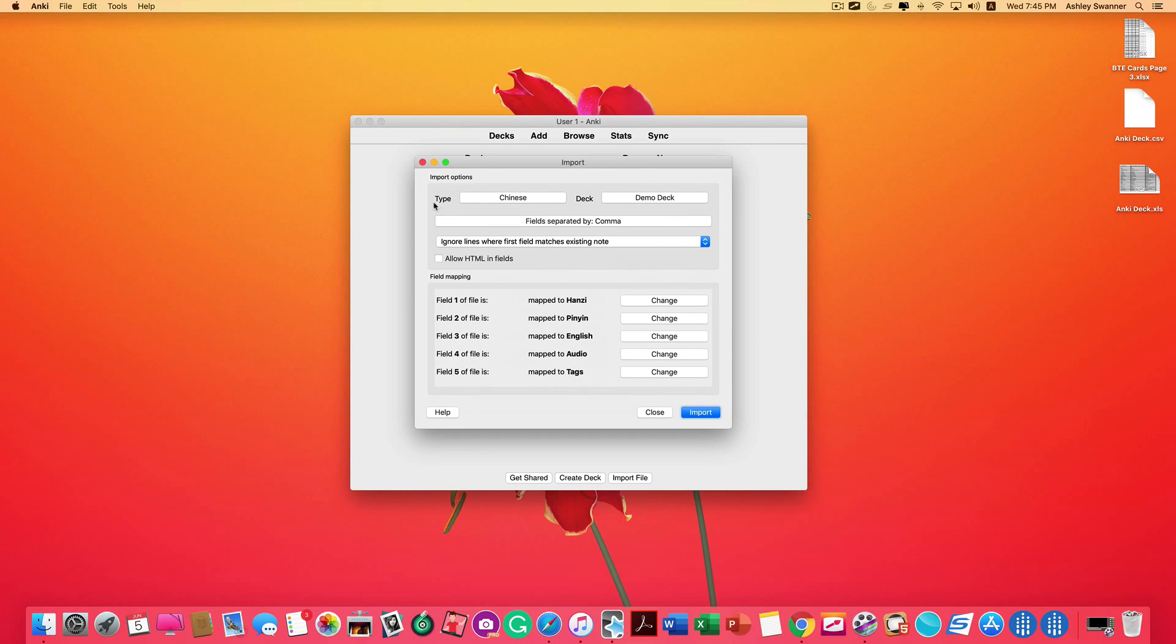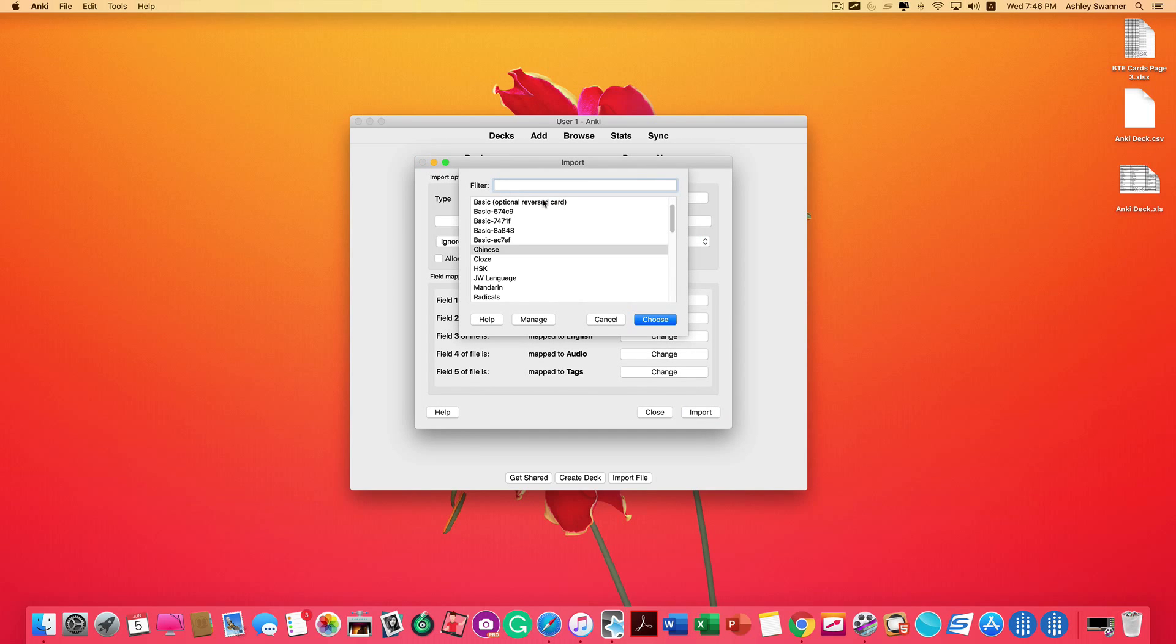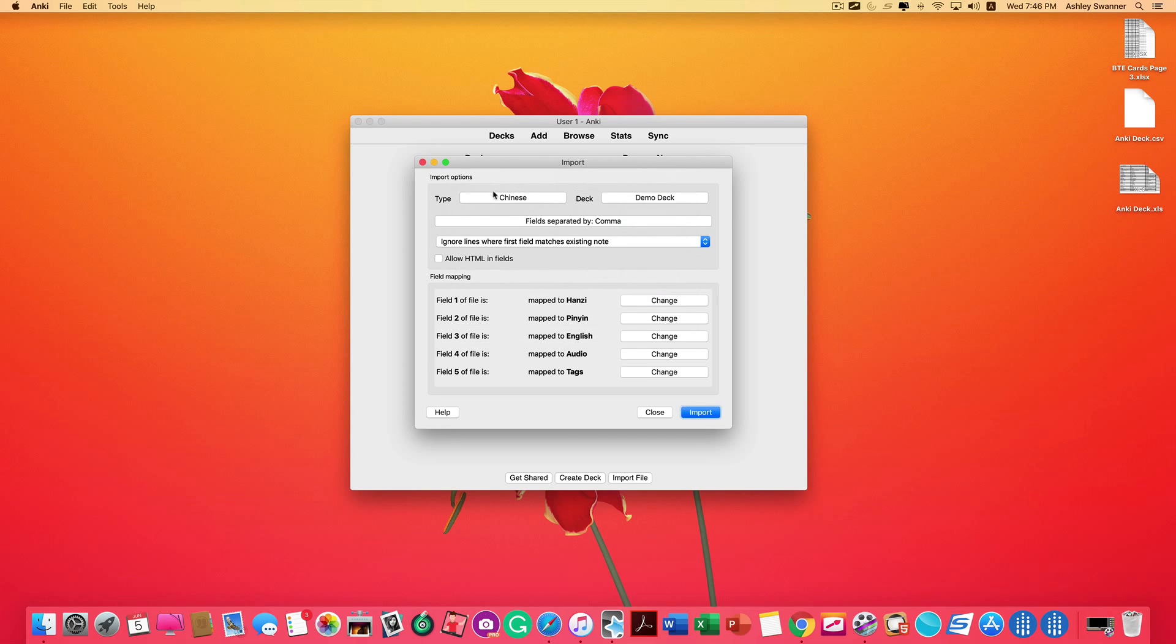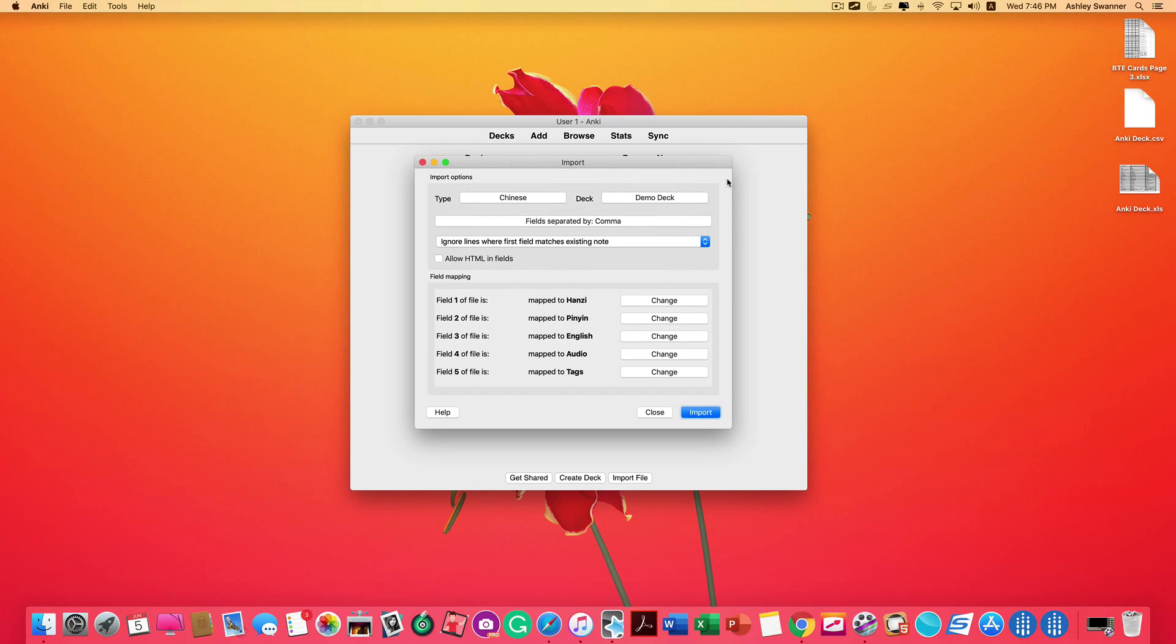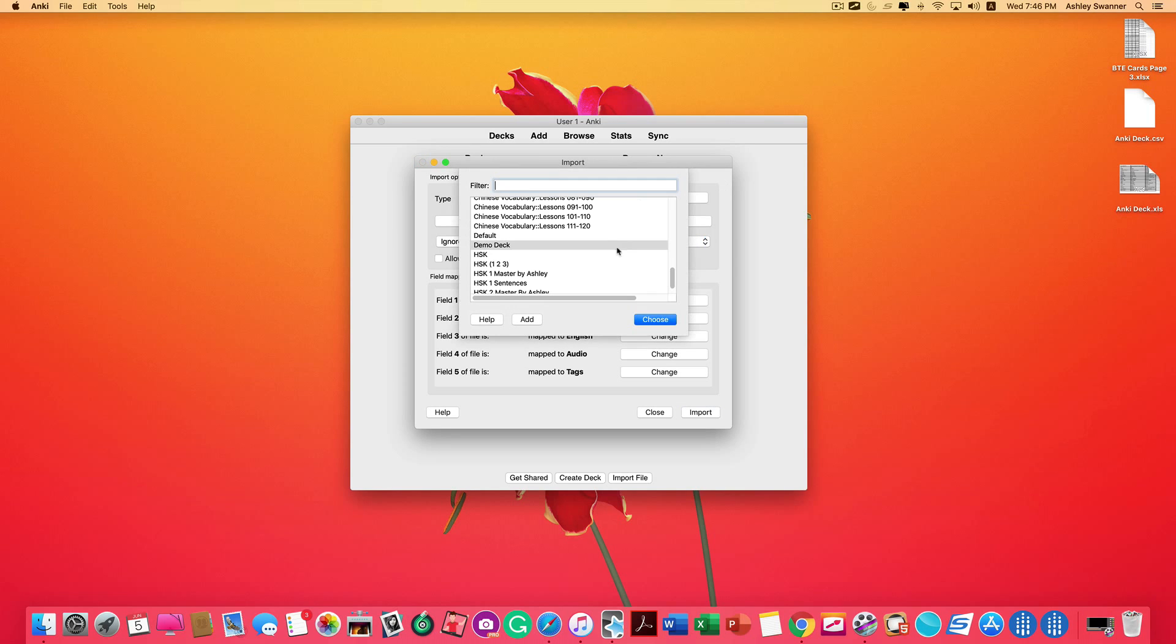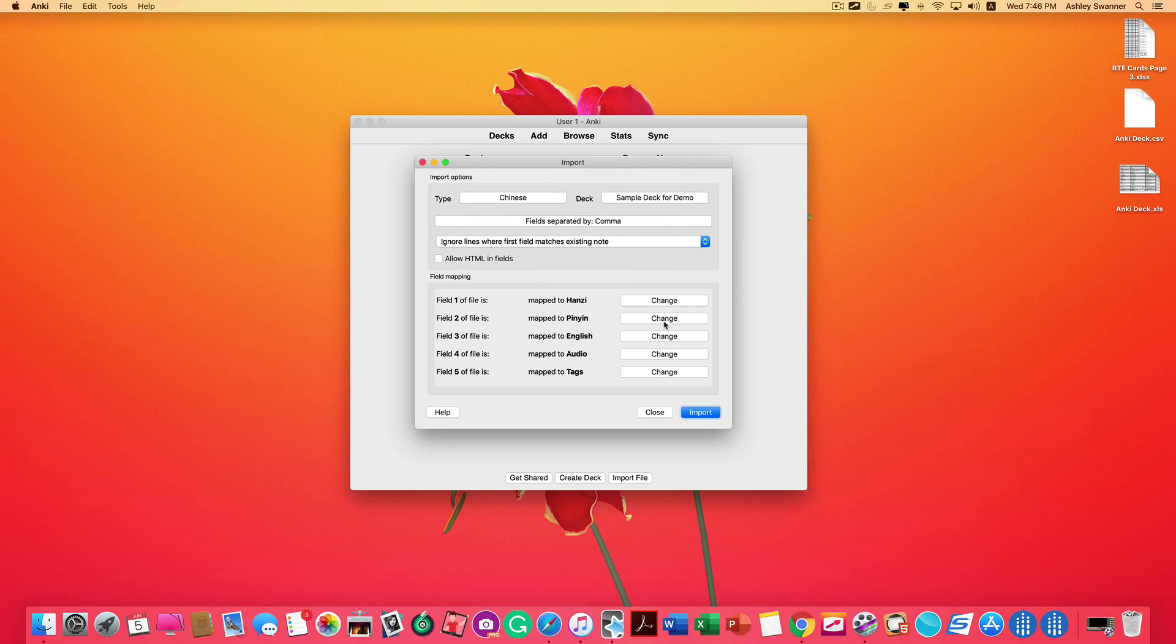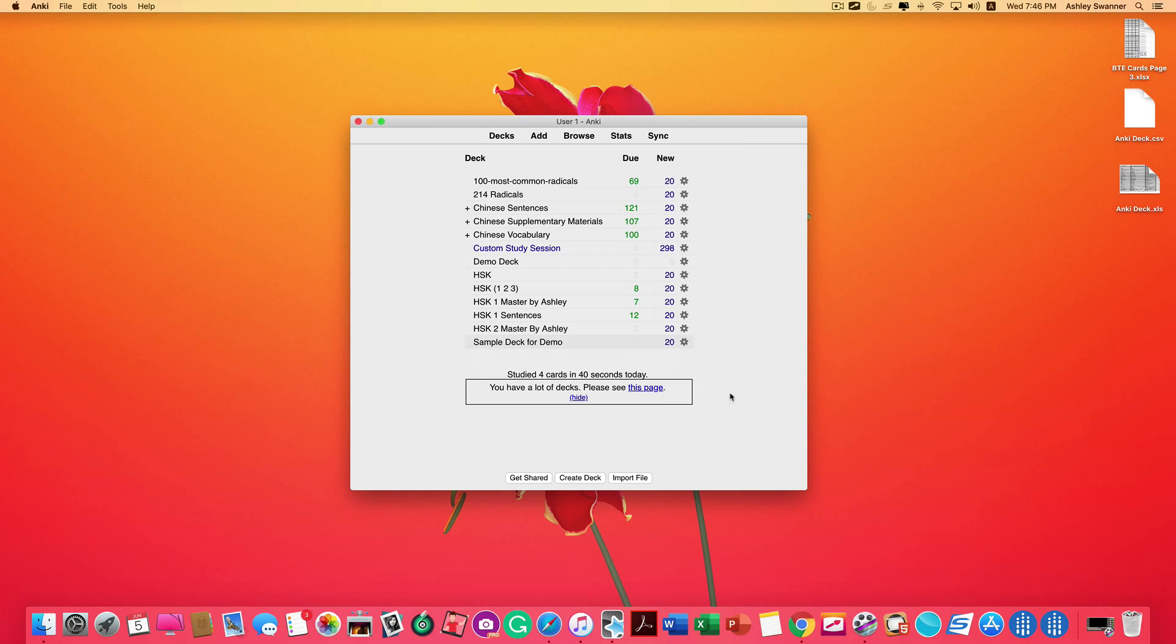The first selection here is the type. That is the note type that we discovered a moment ago. In my case, it is Chinese. It may not always default to the type that you need, so make sure that that is correct. The next field is Deck. We just created a sample deck for demo, so we're going to choose that. You can take a look at your file mapping to make sure that everything looks good, and click Import. Hit Close, and you're done creating your new deck, and it's ready to use.